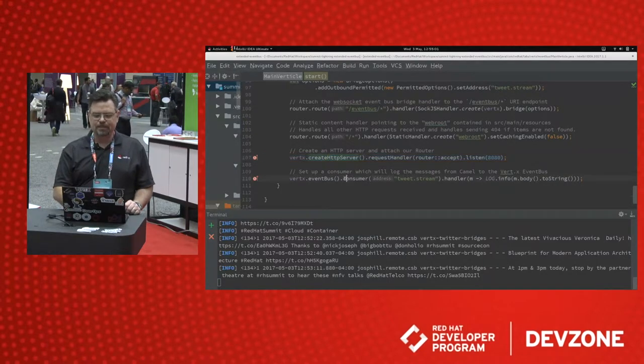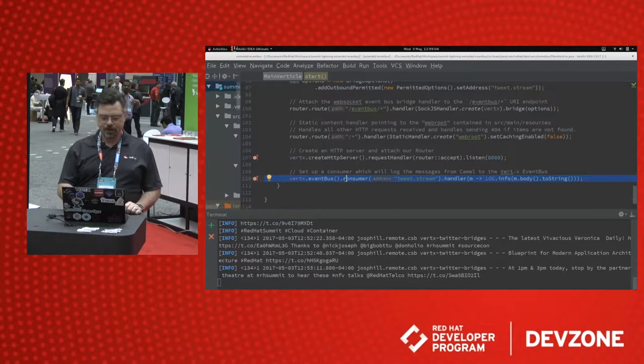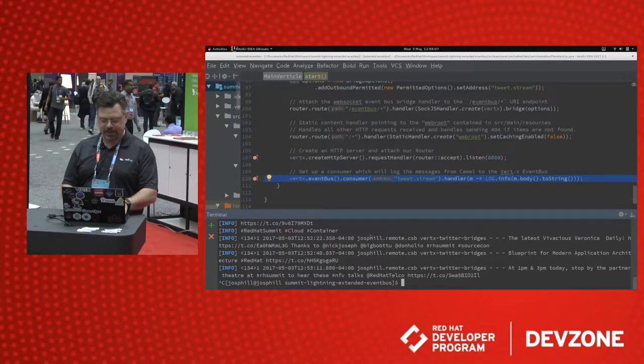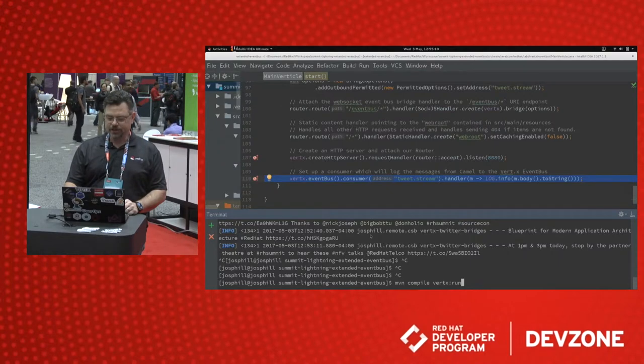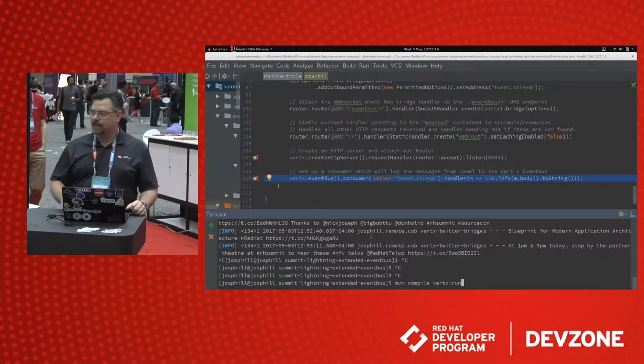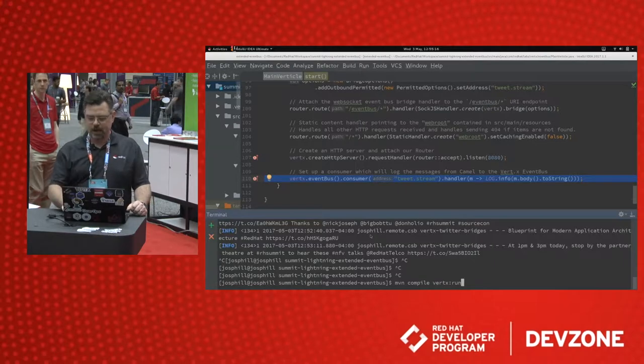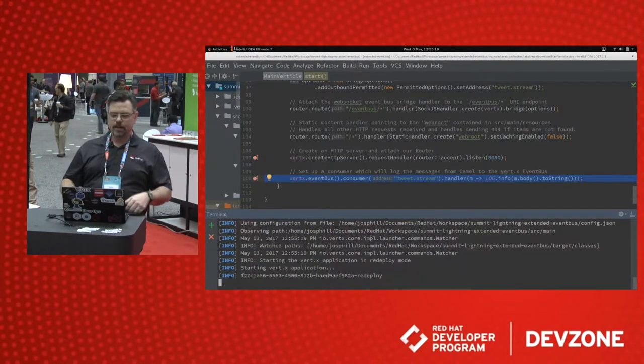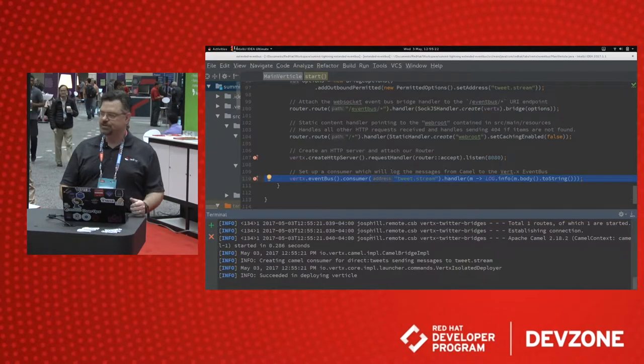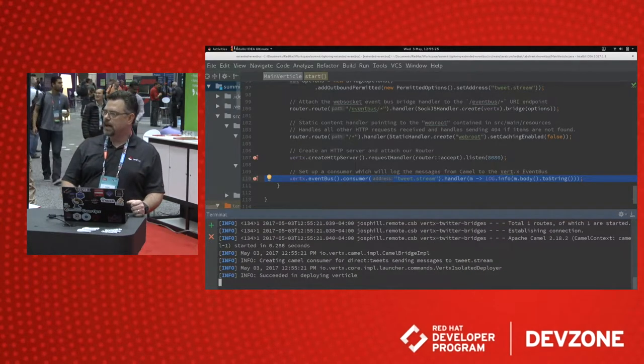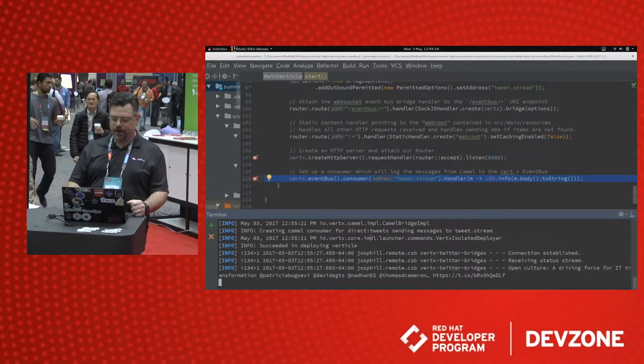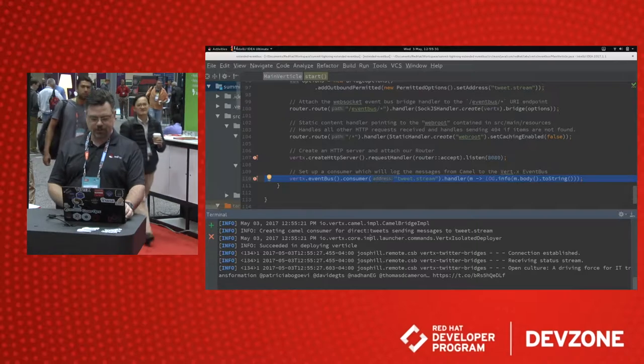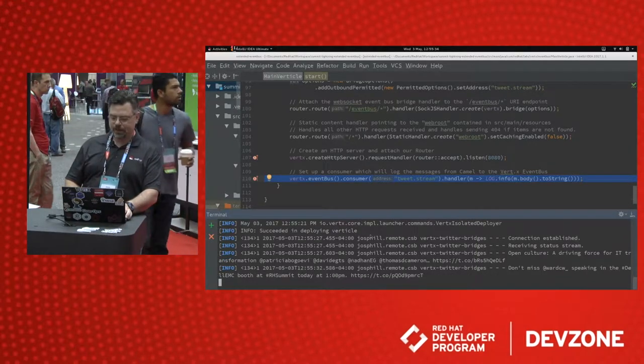And then we set up an event bus consumer to log our messages. So down here in my console, you actually see this application running. I'm going to start it over. And you'll see that I'm using the Vert.x Maven plugin. So I'm compiling the application and I'm using Vert.x Run. I press Enter. It starts up. A few seconds after it starts up, you'll see that it connects to the Twitter streaming API. And there we go. We're going to start seeing tweets come through on the console. There they are.